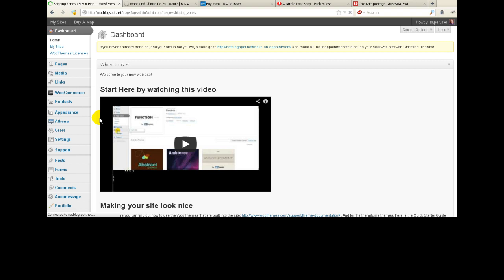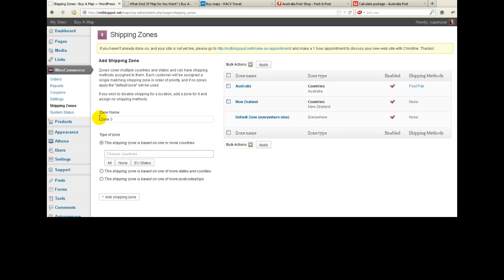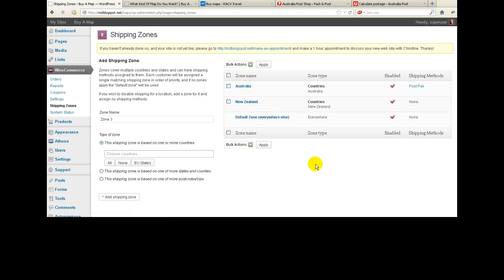This is going to assume that we're going to be doing it by weight. So if further down the track we decide you're not going to do it by weight, then you can ignore this whole thing. Now at the moment I have got three zones set up but I'm anticipating you're going to need more. The first zone is Australia, the second zone is New Zealand, and the third zone is everywhere else.